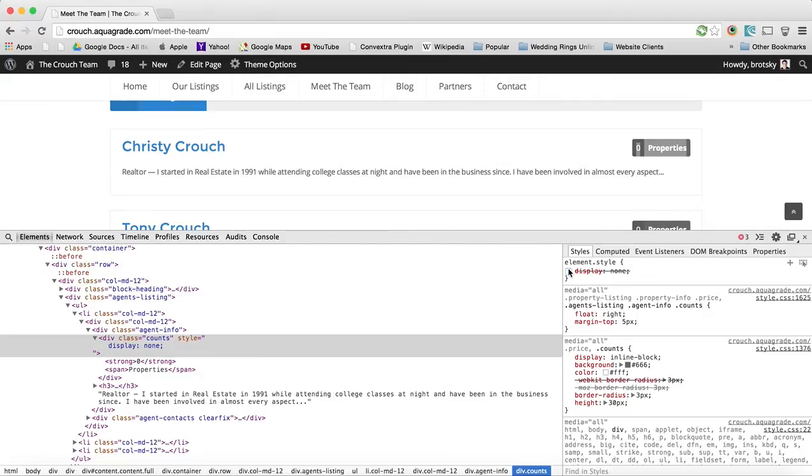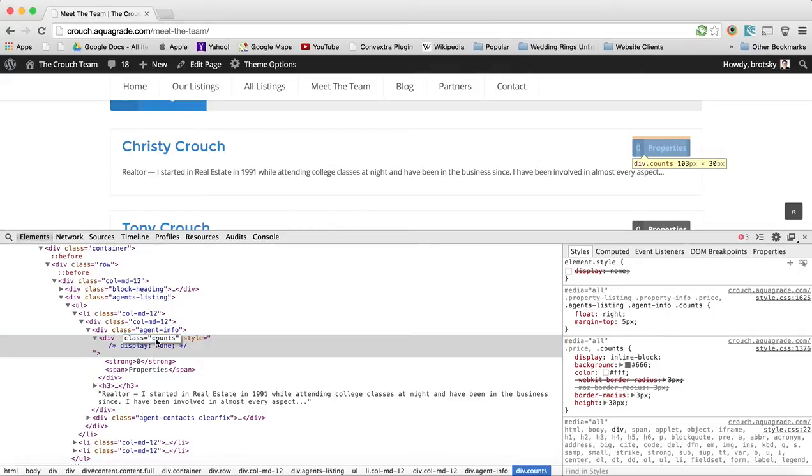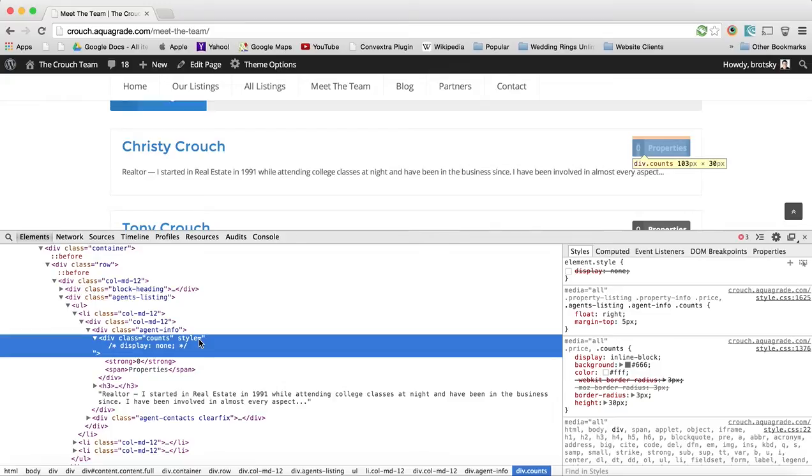So what this tells me is that I want to get only the ones that are with the class counts. Now I can just do an entire one putting .counts, but I want to be more specific about that.